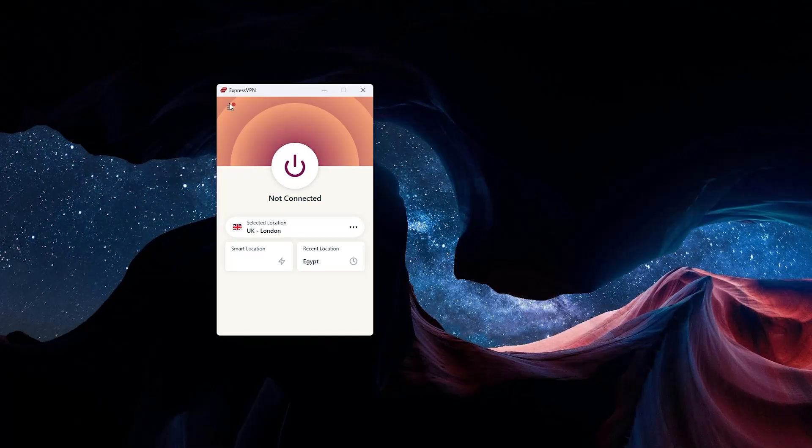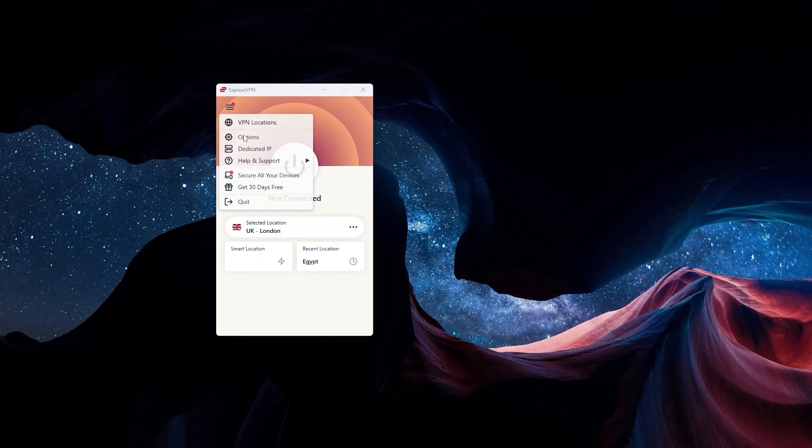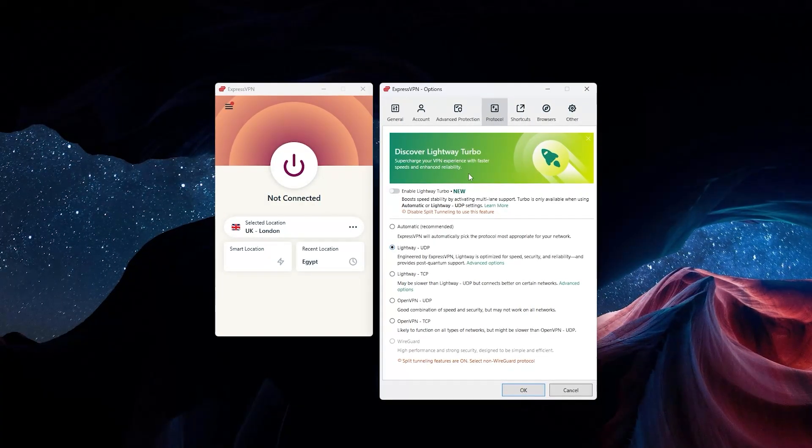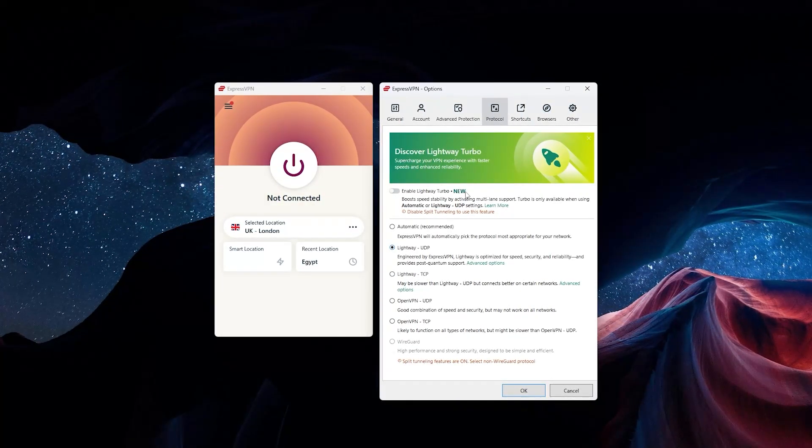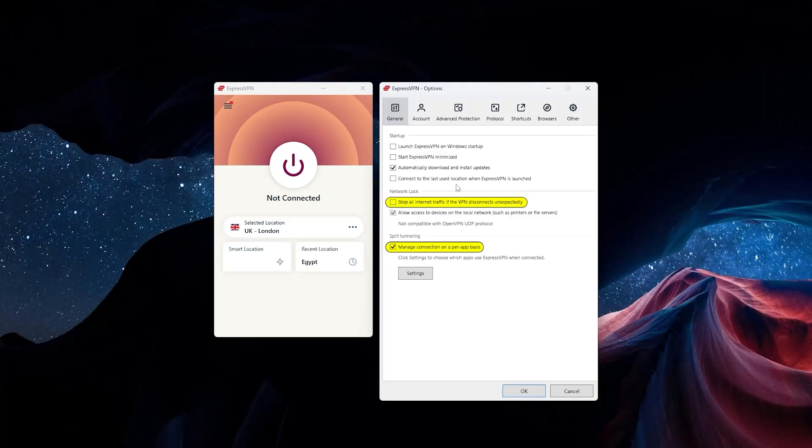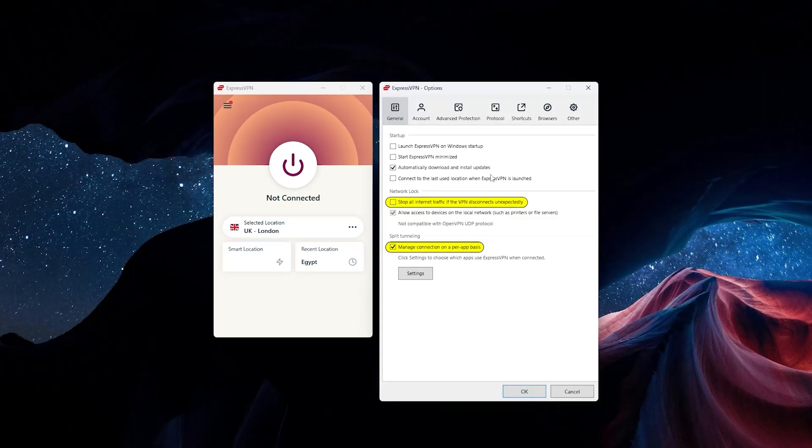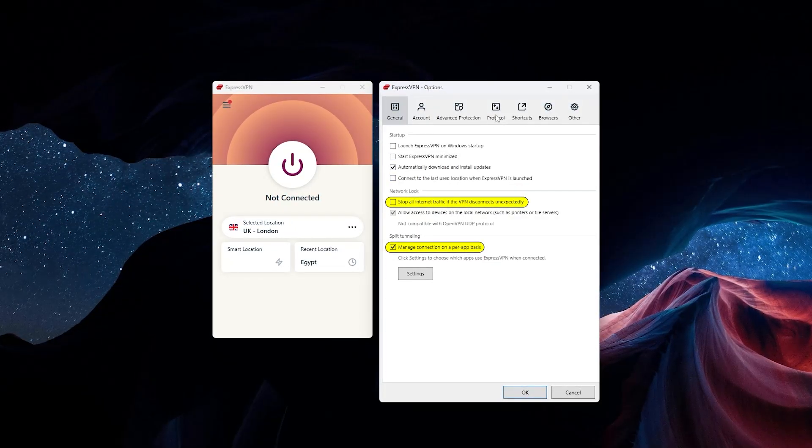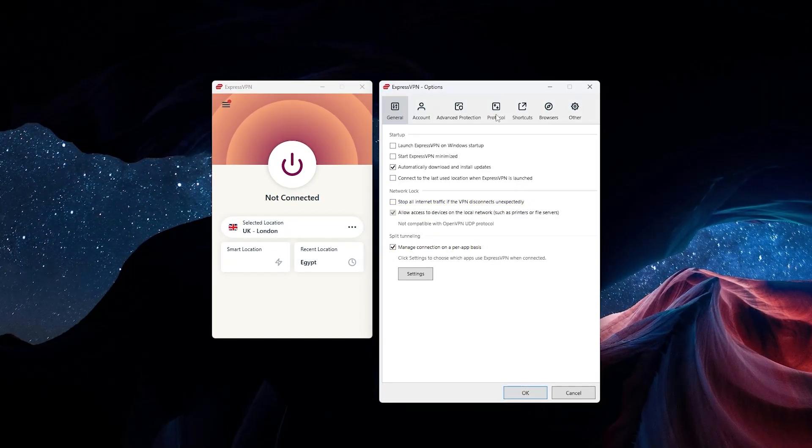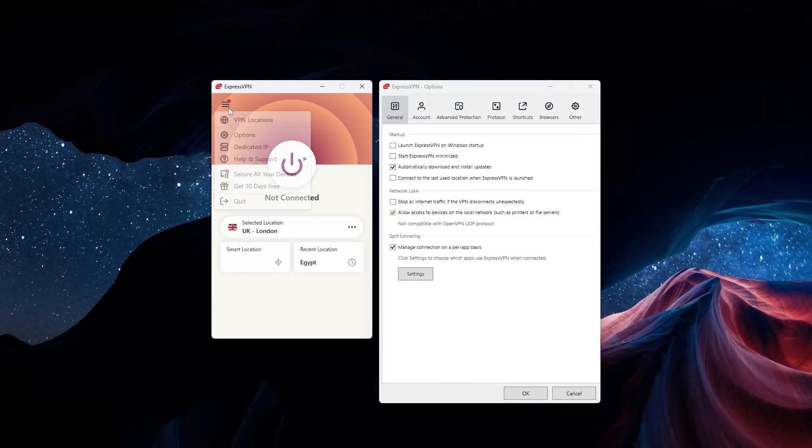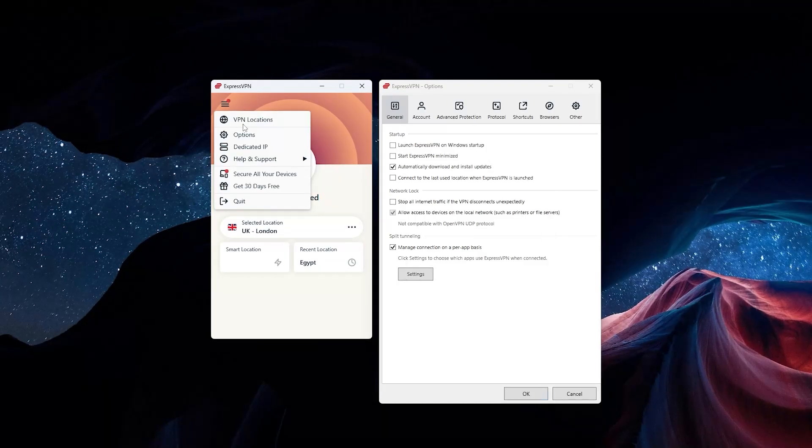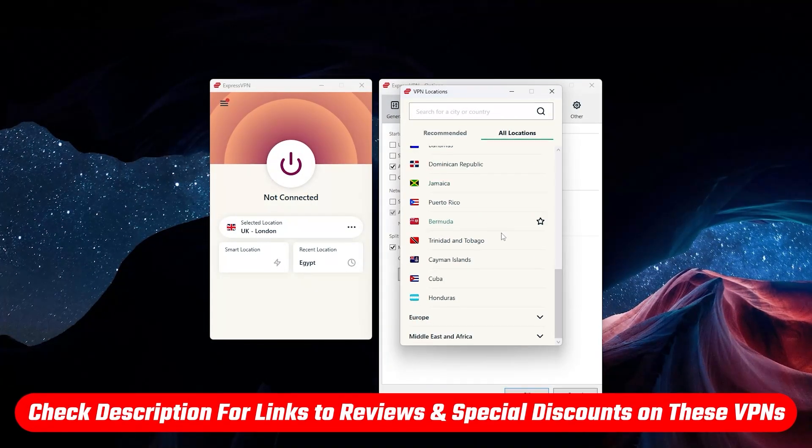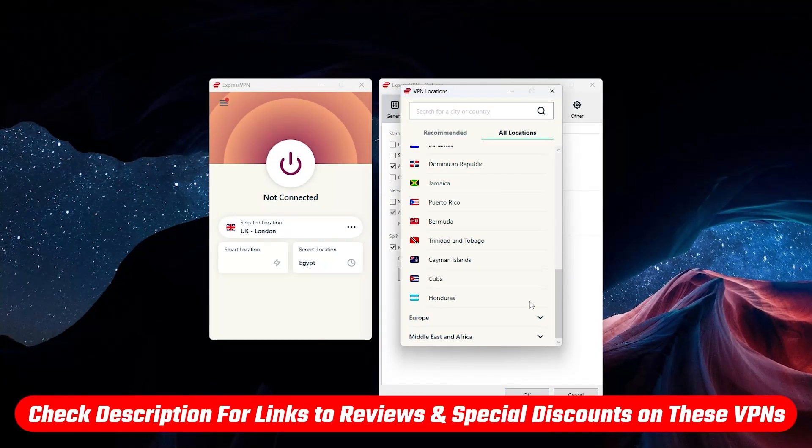It also has all the basic features you need from any high-quality VPN, like the kill switch and split tunneling. In case you aren't familiar with these features, I'm going to go over them briefly here. If you want a more detailed review, check out the links in the description.